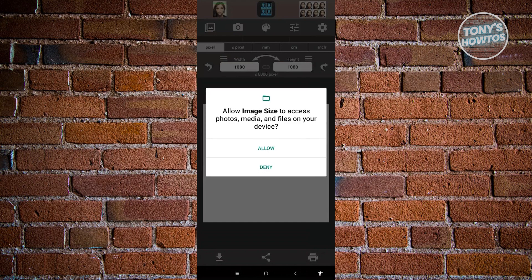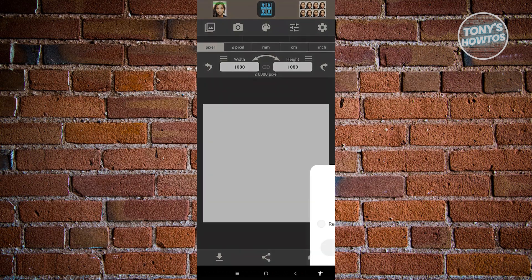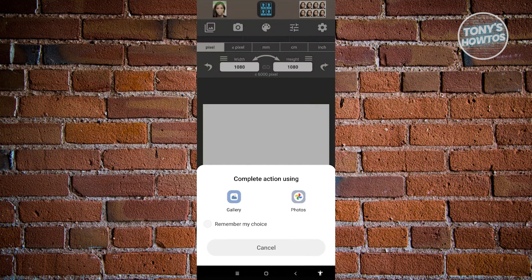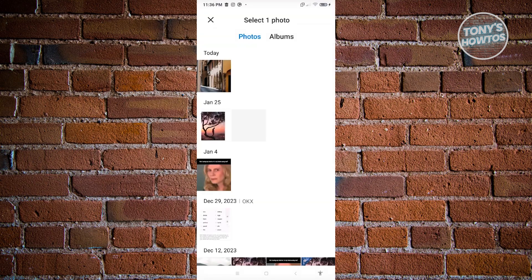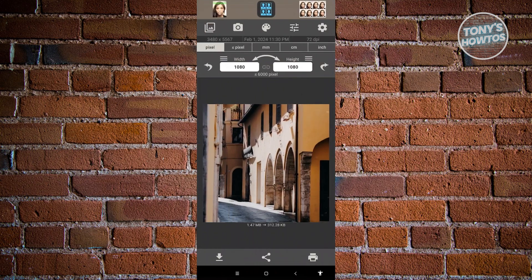And what we need to do next is we need to allow image size to access our photos, so just click on allow. Now, what we need to do next is we need to upload our photo. So to do that, just click on the empty screen that you see here or the empty canvas, choose gallery here and choose the photo that you want to upload. So in this case, we have this photo here.